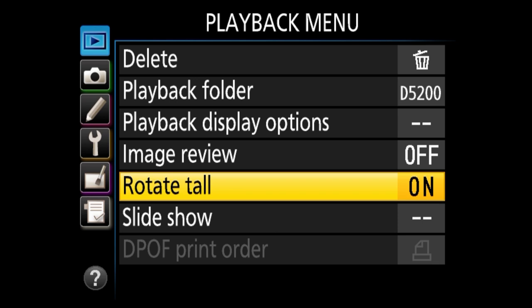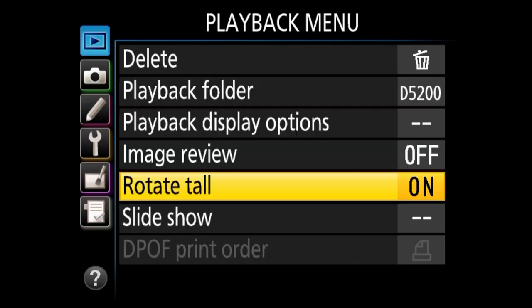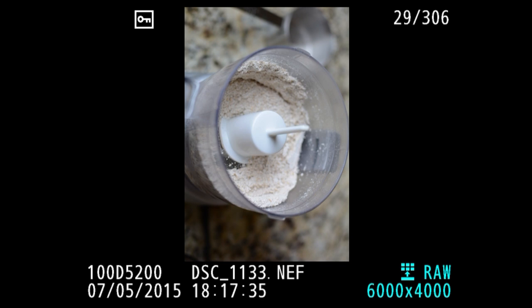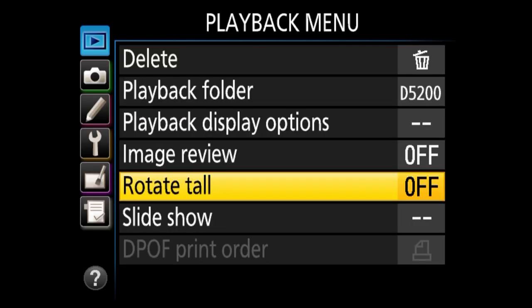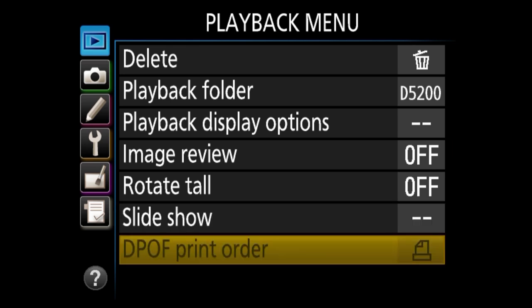Next we've got rotate tall, and I personally always turn this off — by default it's on. The reason is that if a vertical image is displayed with rotate tall on, you get a lot of black space to the left and right of the image. I'm seeing less of the image, and it's easier to just turn the camera sideways. So I turn off rotate tall, and the vertical image is now displayed horizontally. The other options like slideshow and DPOF print order don't really matter, so I skip those.